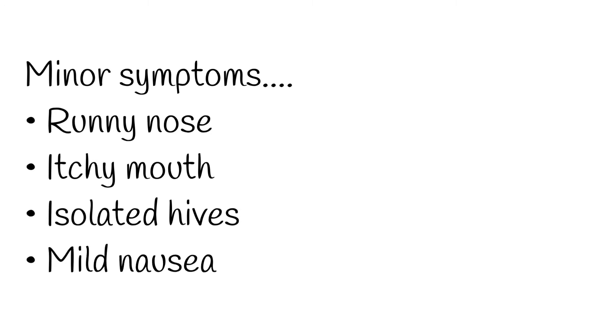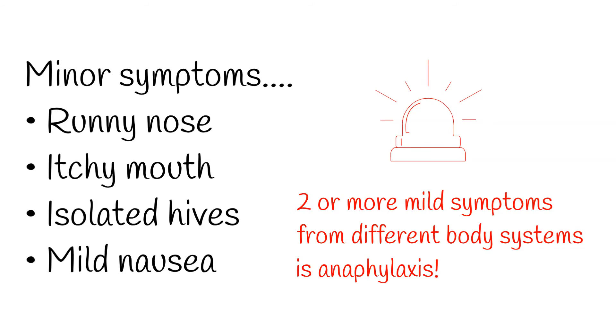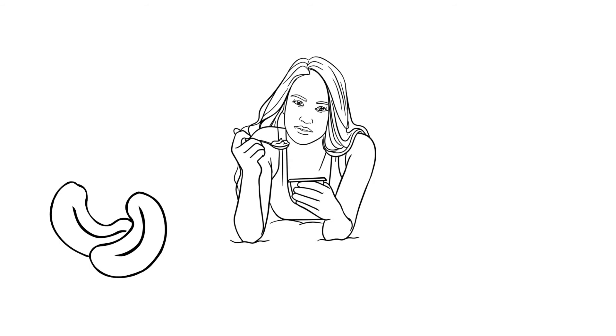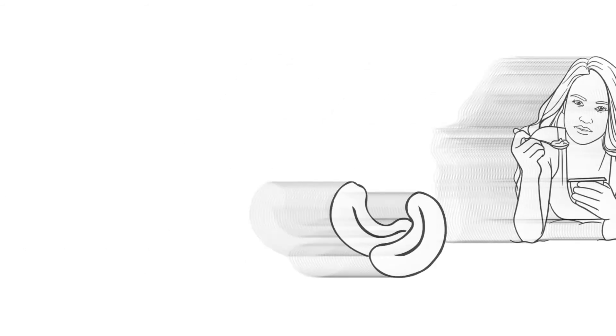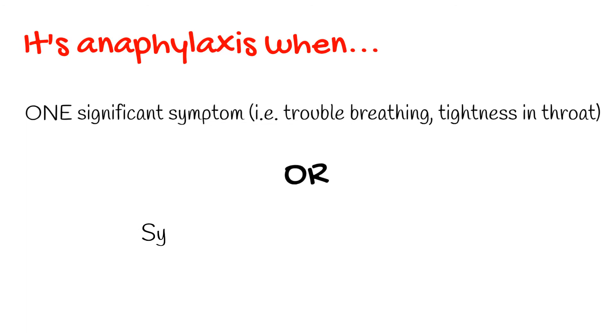Then there are minor symptoms like runny nose, itchy mouth, a few isolated hives, or mild nausea. If a patient is having just one minor symptom, they aren't anaphylactic. But here's the kicker: if they have symptoms from two or more body areas, then they meet the definition for anaphylaxis. So for example, a patient is allergic to cashews and accidentally eats a piece of chocolate that's made with cashew butter. A few minutes later they develop some localized hives and mild nausea. There's no obvious airway involvement, they aren't passing out, they honestly don't look that bad yet. We still call this anaphylaxis because there's at least two body systems involved—in this case the skin and the GI tract.